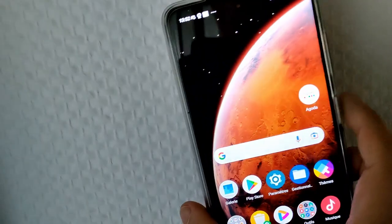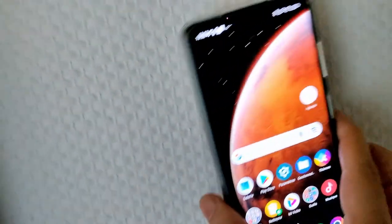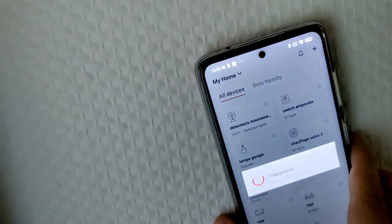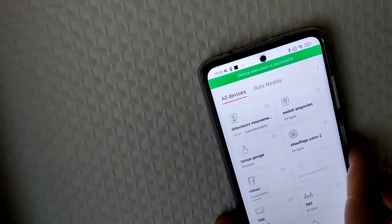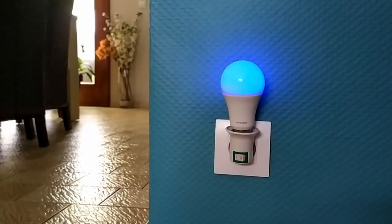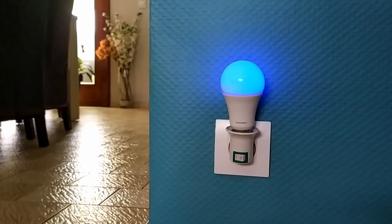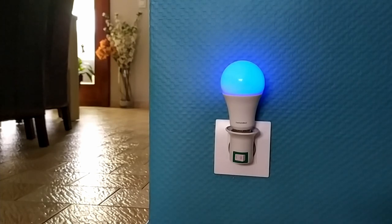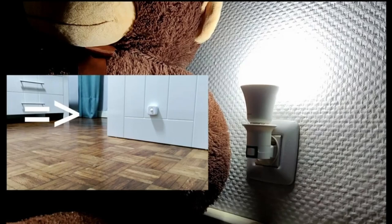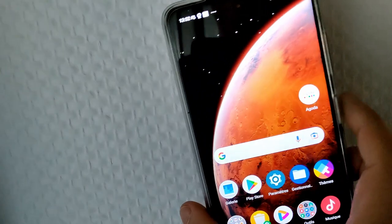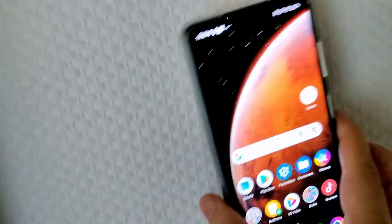Bonjour à tous ici Dingo Dorwan, aujourd'hui on va tester les tags NFC de chez SwitchBot. Pour utiliser ce tag il vous faut des produits de chez SwitchBot comme la poule, la caméra, le détecteur de mouvement, le capteur de température, le robot de rideau etc. Et il vous faut aussi obligatoirement un téléphone